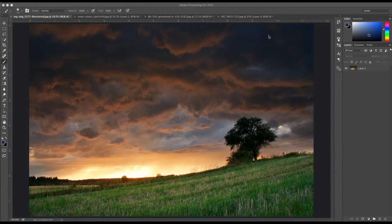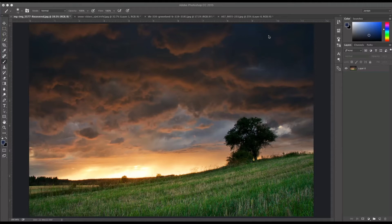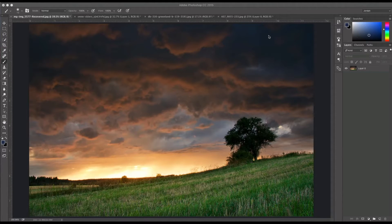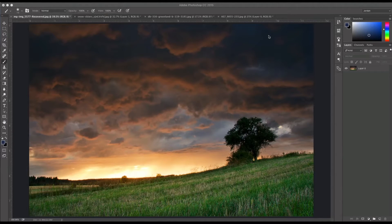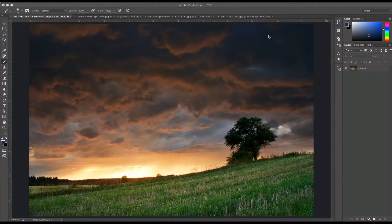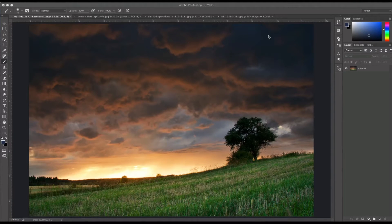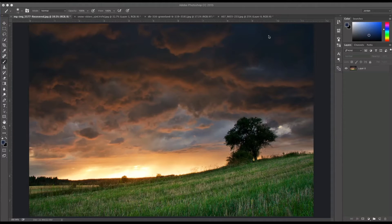So real quick, what dodging and burning is, is basically lightening and darkening different parts of the image that you want to specifically highlight. When I say I'm burning part of the image, that means I'm darkening it, and when I say I'm dodging an image, that means I'm lightening it up. There are many methods to do this in Photoshop.